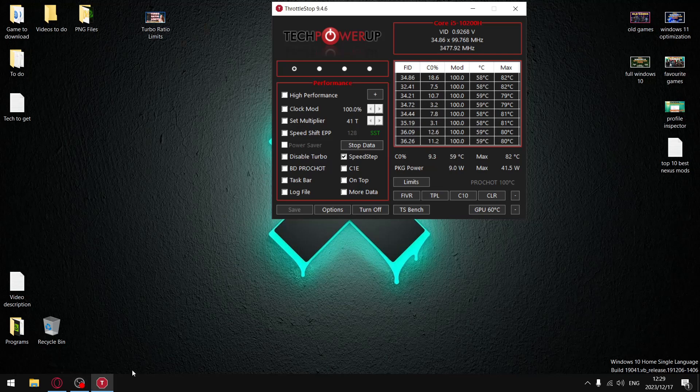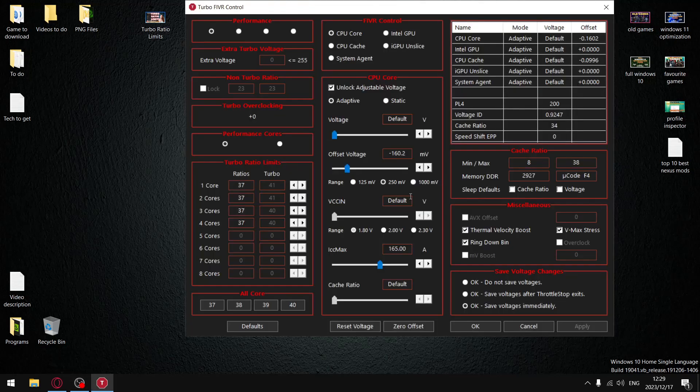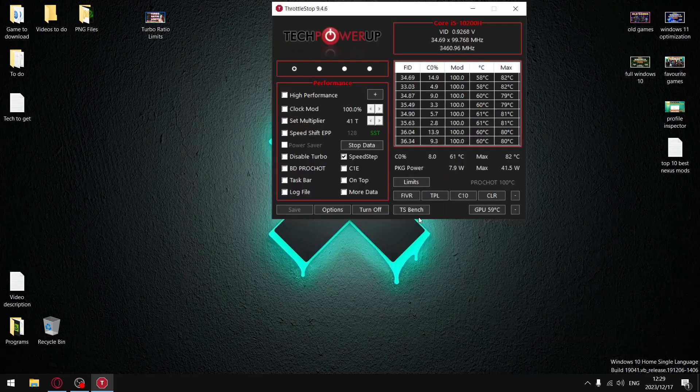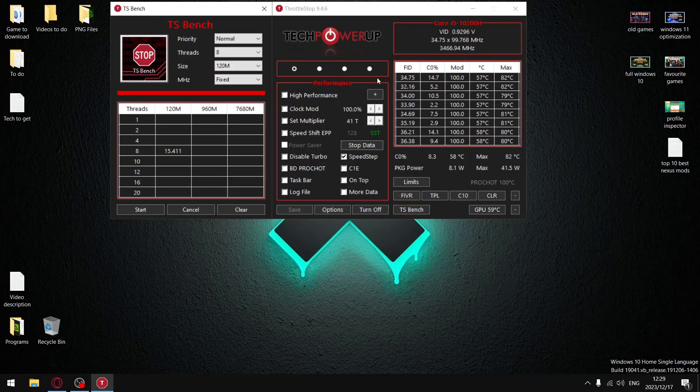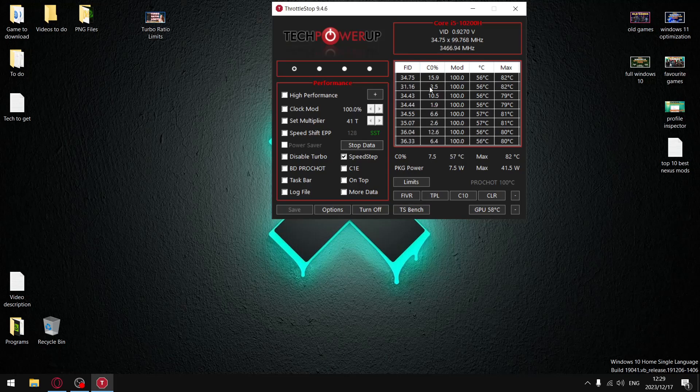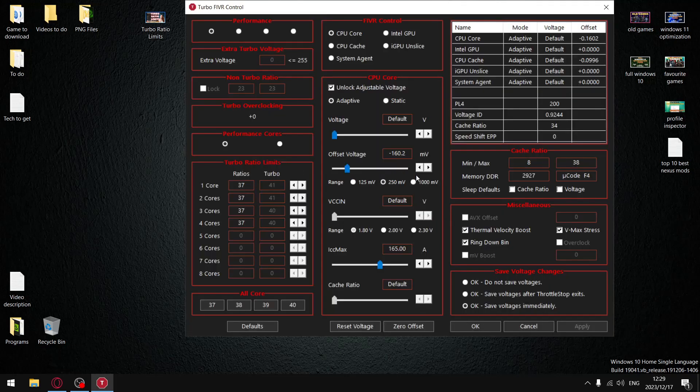So let me use a different example here quickly. So in FIVR, let's say your turbo ratio limits go up to 50, but once you start this TS Bench test it goes down to 36 FID. That means that you're going to have to adjust turbo ratio limits to 35.